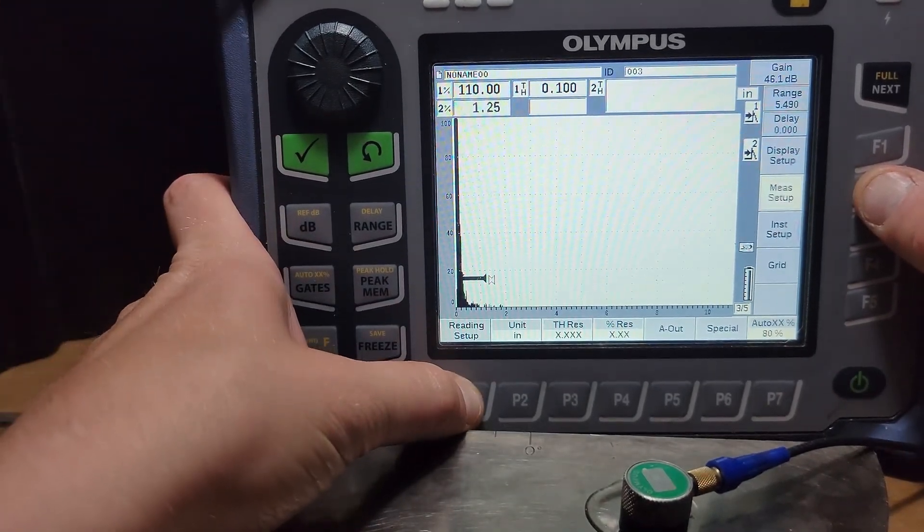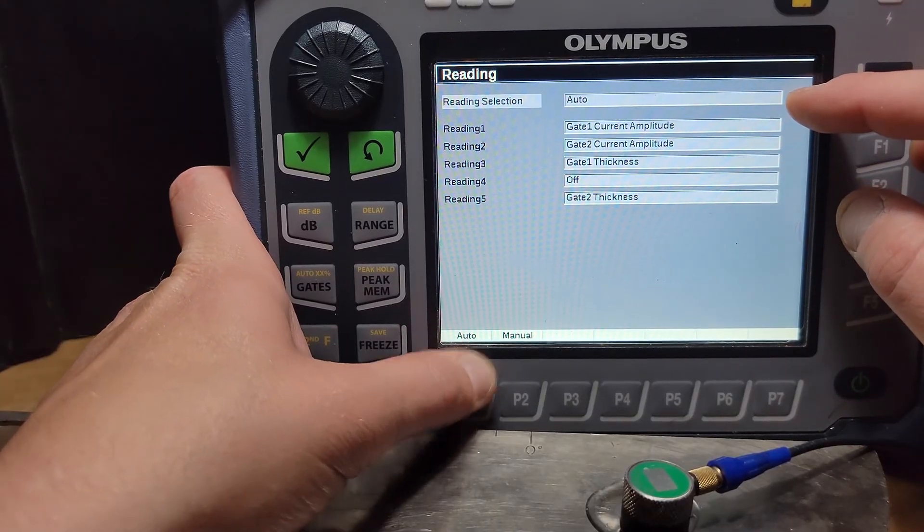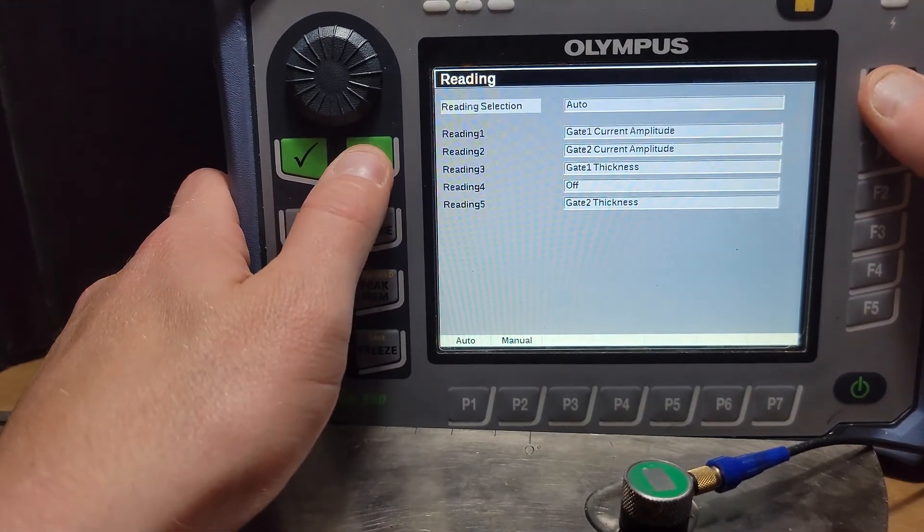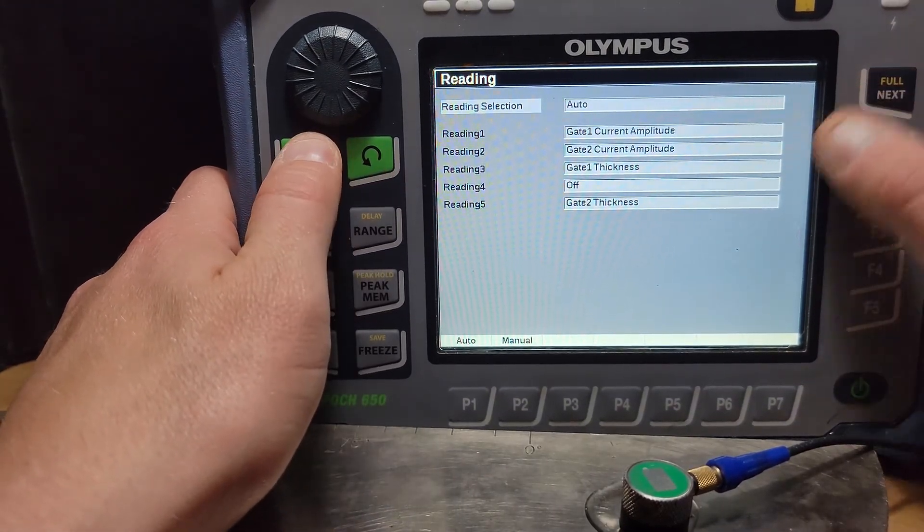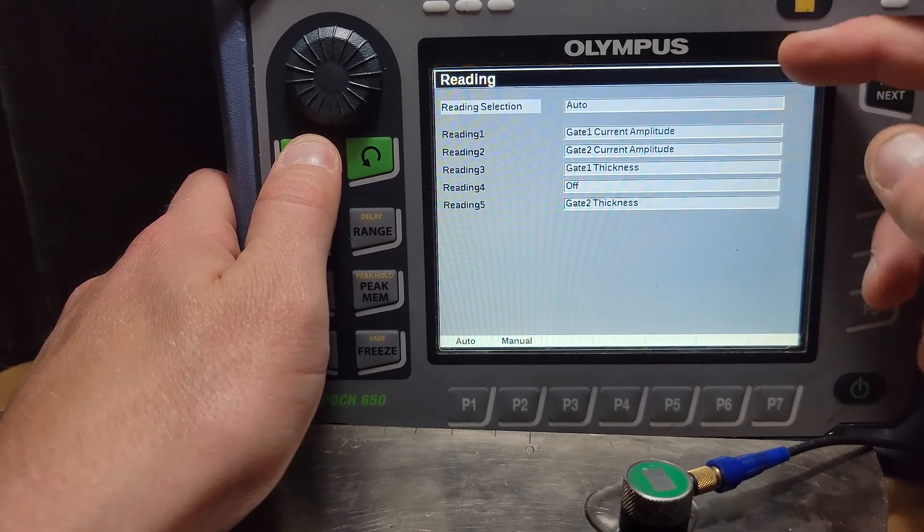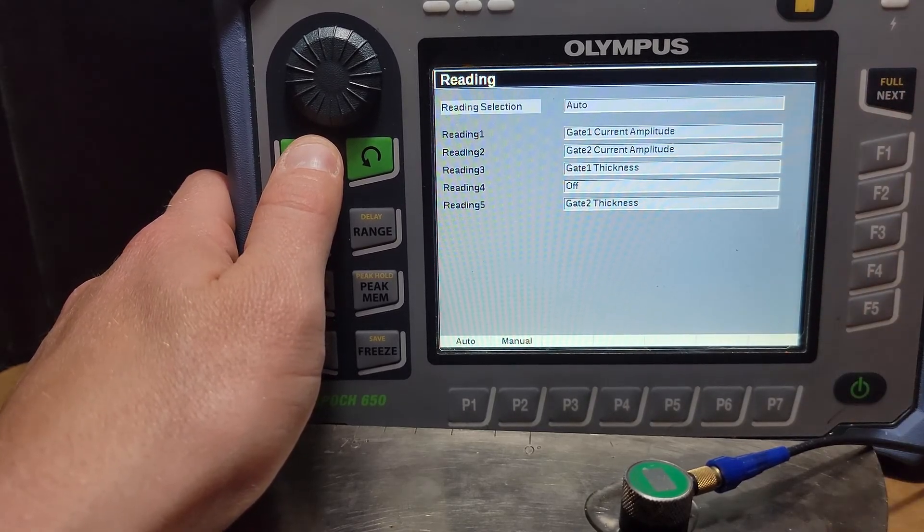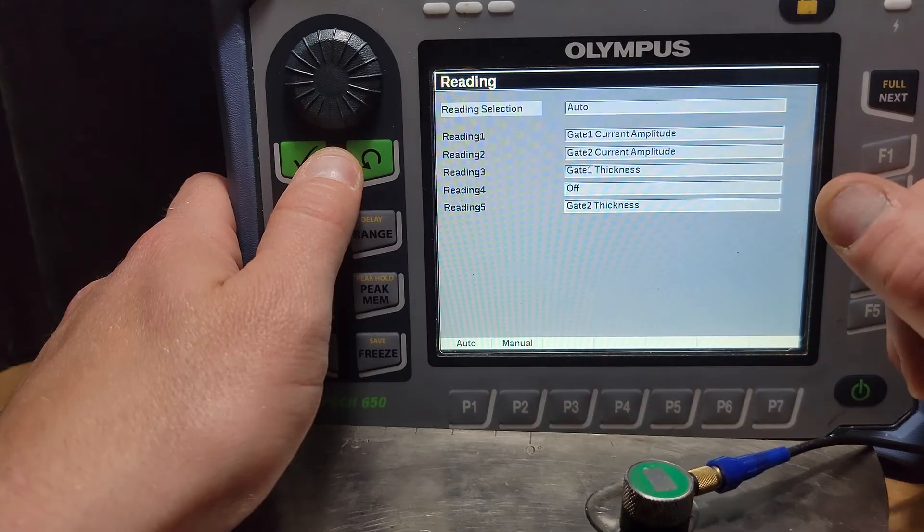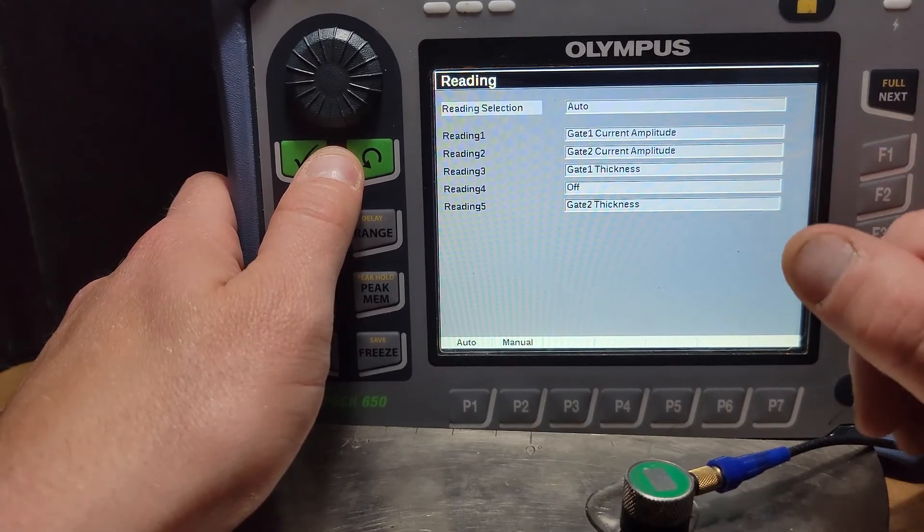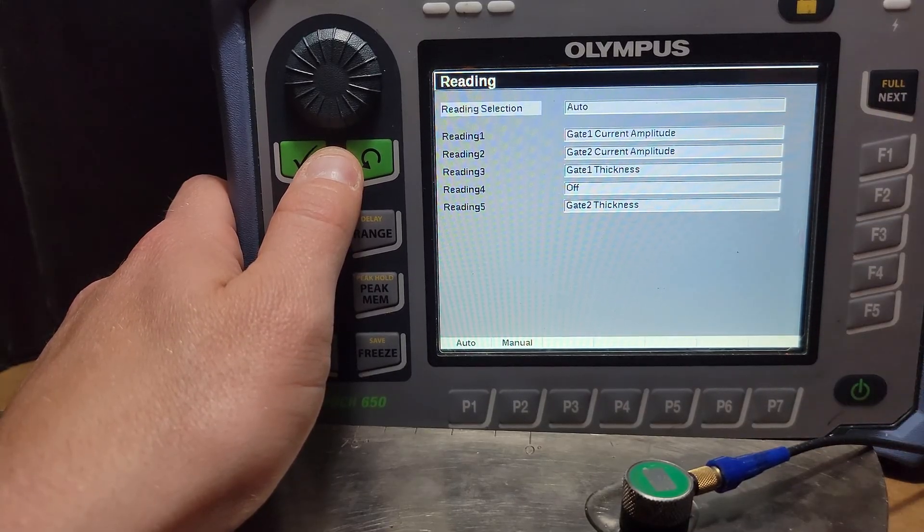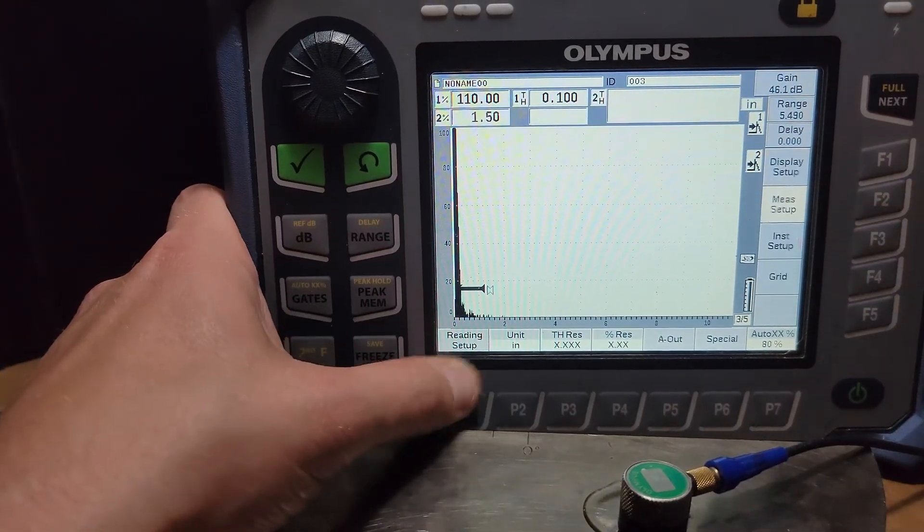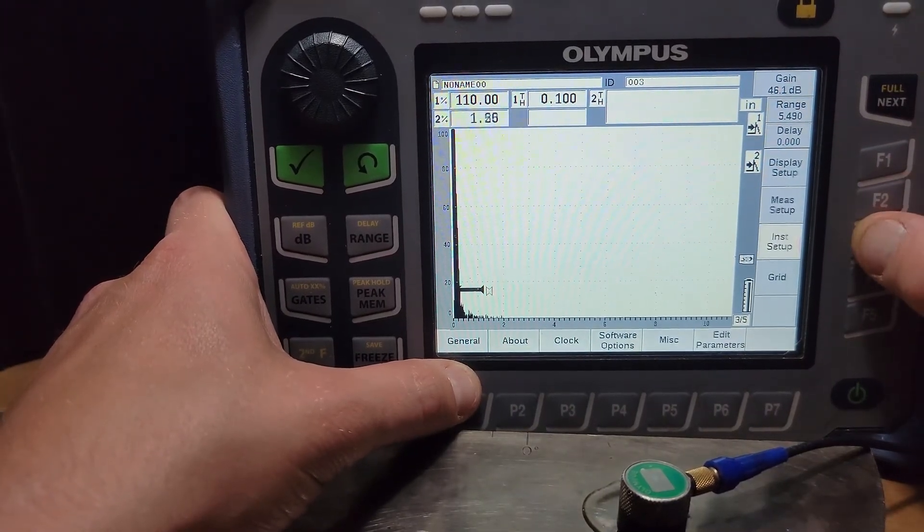If we go into reading setup I've got it set to auto right now but we can actually go in and change those values to measure, let's say we wanted to do gate one minus gate two, or if we wanted to do gate one depth or gate one projected distance across the surface, all those are housed inside of that measure setup.